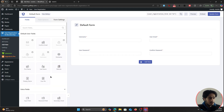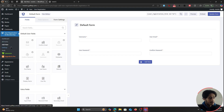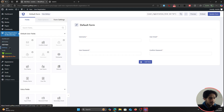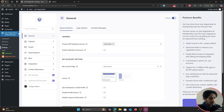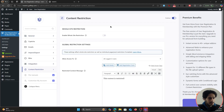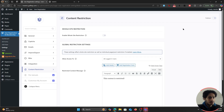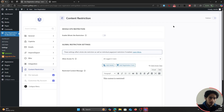Let's continue with the content restriction process. Go to User Registration Settings and you'll see Content Restriction — click on it. Now let's go over the first way of restricting your WordPress website: if you want to lock down your entire site and only give access to a few different pages, here's what you do.